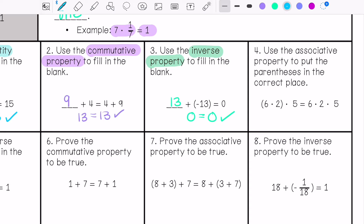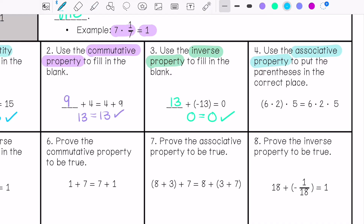Number 4: use the associative property to put the parentheses in the correct place. We move the parentheses and the answer is still the same. So (6 times 2) is 12, times 5 equals 60, which also equals 6 times (2 times 5), that's 6 times 10. So 60 equals 60.